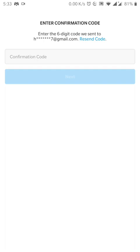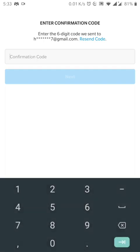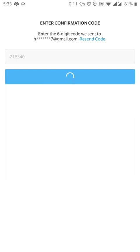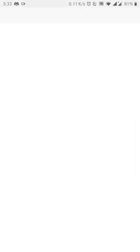Okay, so my Instagram code is already delivered to me via my email account. Once it is delivered, I have already received my code and the code here is 218340.